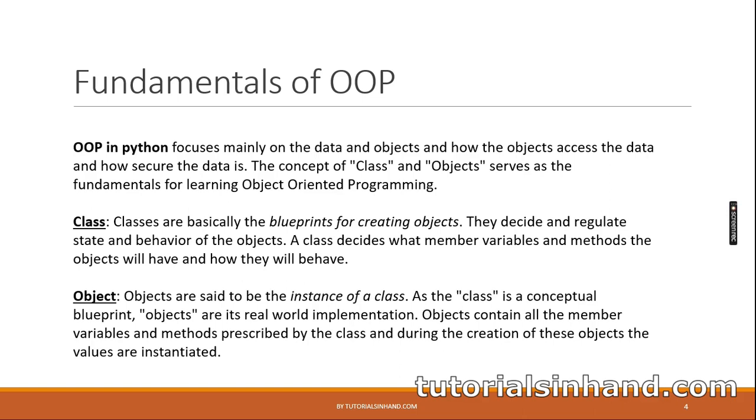As I have already said, the main difference of object-oriented programming from procedural-oriented programming is that in object-oriented programming, the code is written putting the main focus on data and objects and how the objects access the data. And the core pillars of object-oriented programming are the concepts of class and objects.